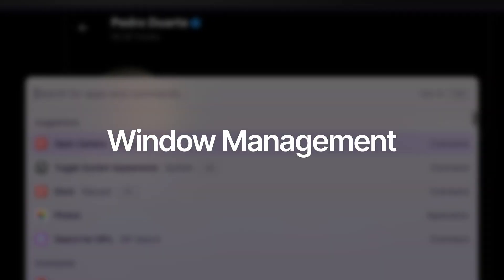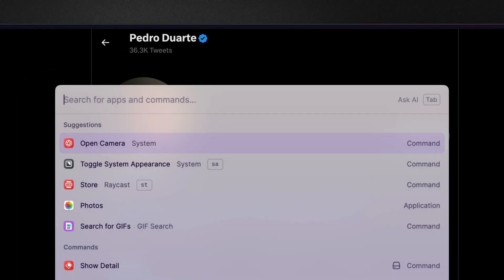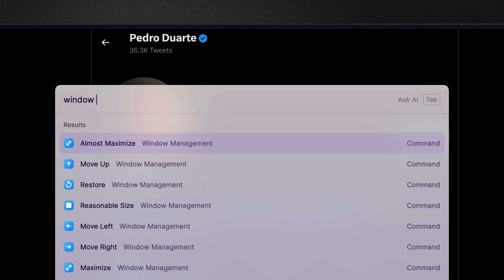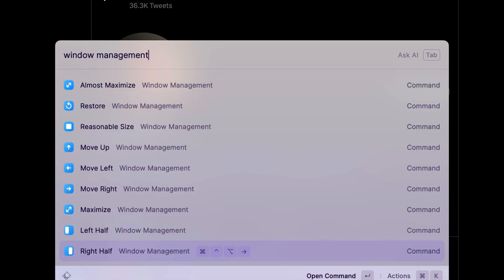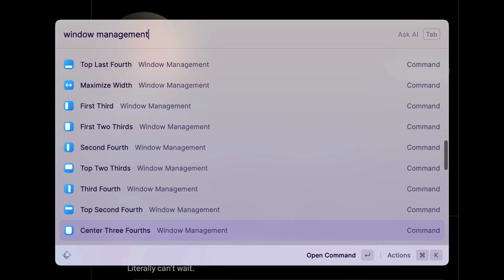Open up Raycast using a Raycast hotkey, type window management and you'll see a list of over 50 commands.